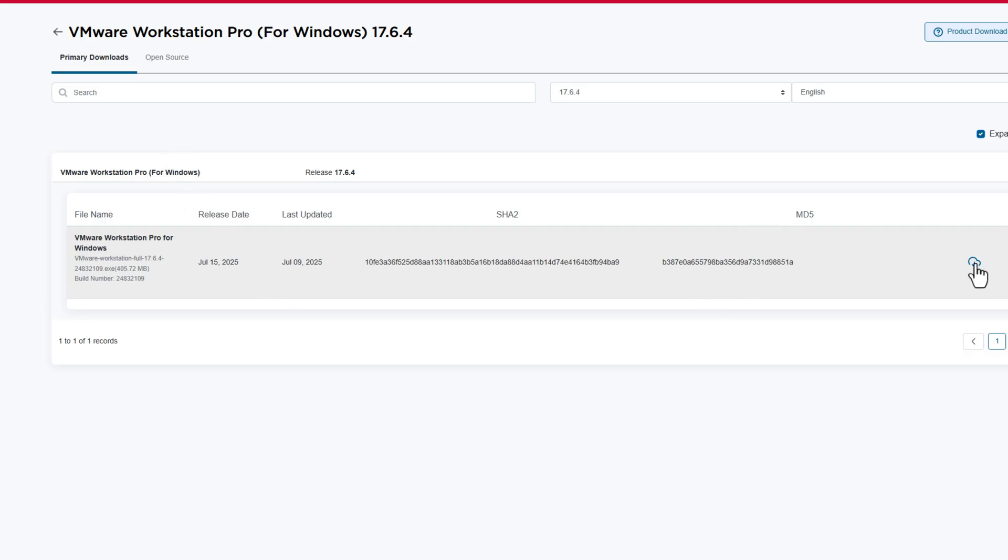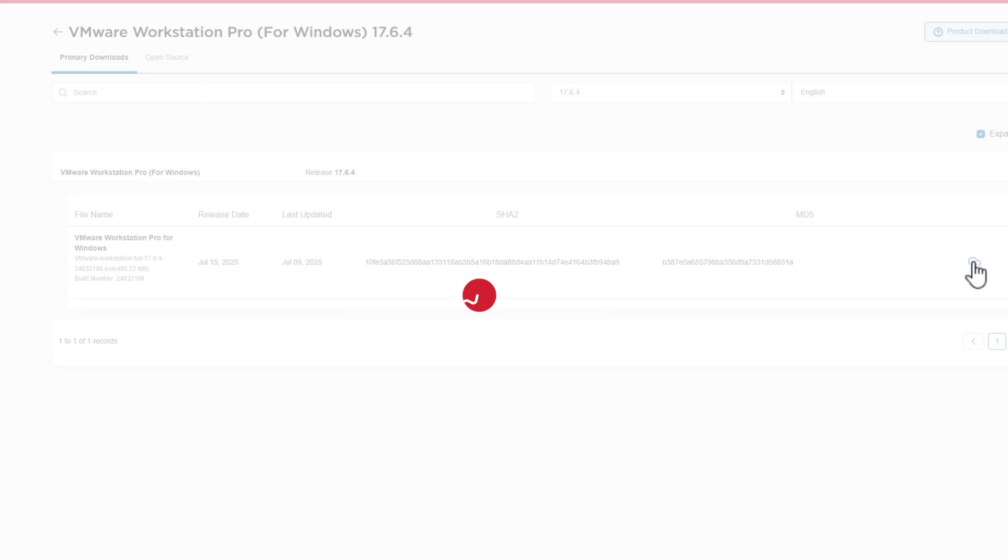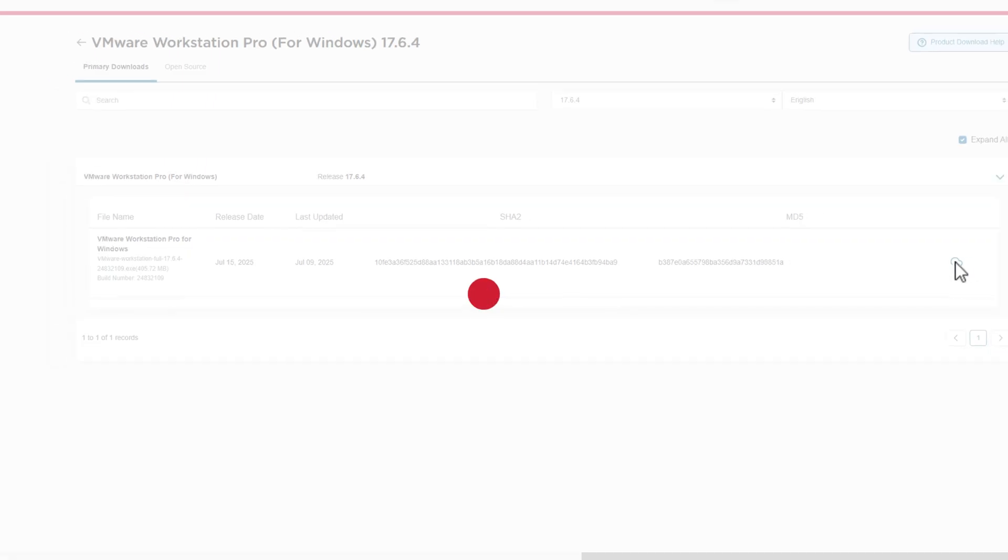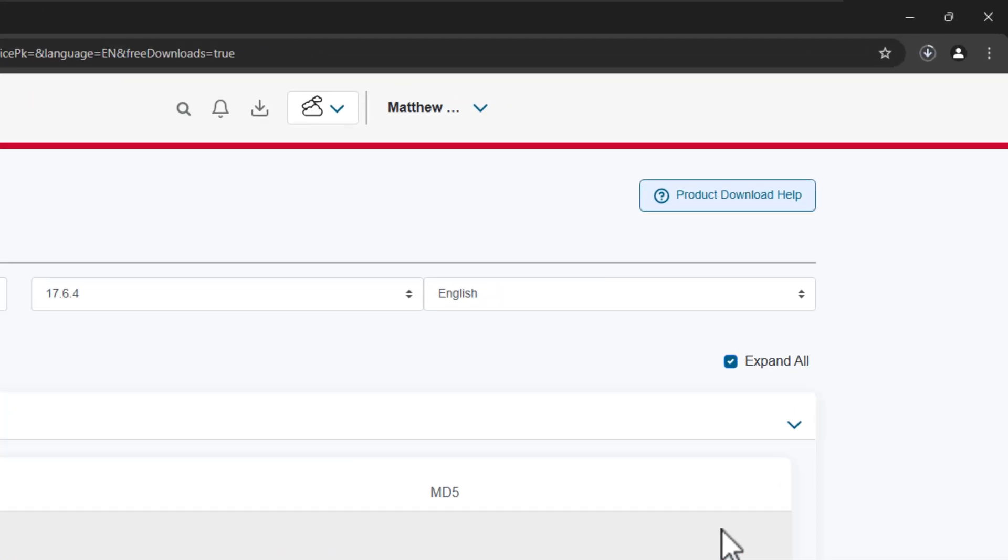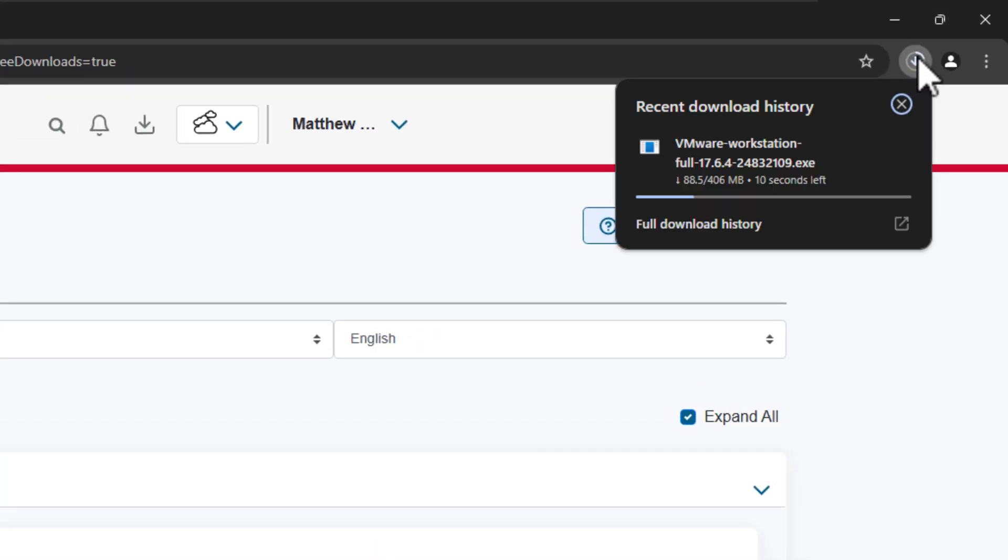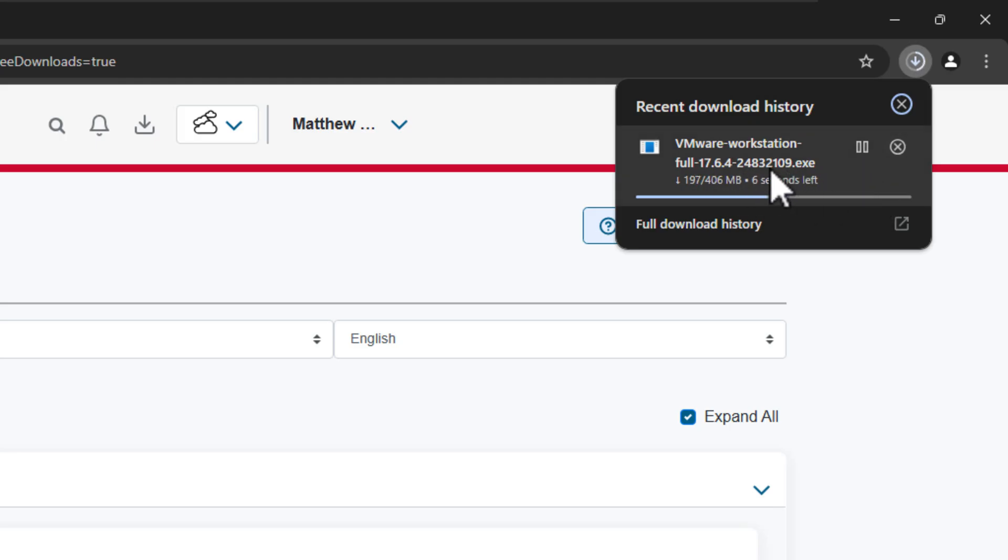you can click on this cloud icon in the right corner. You'll notice if you hover over it now, it will also say HTTPS download instead of screening required. So if you click on that, as you can see now, it has now downloaded the installer straight into my browser.